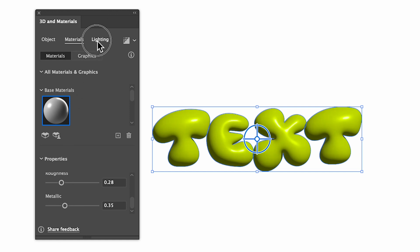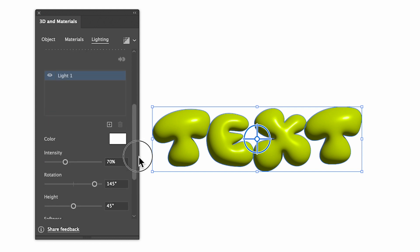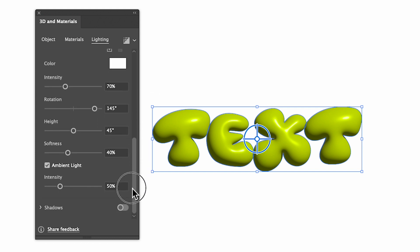And then under Lighting, again, you can adjust the lighting to how you like. And if we scroll all the way down, we can turn on Shadows.